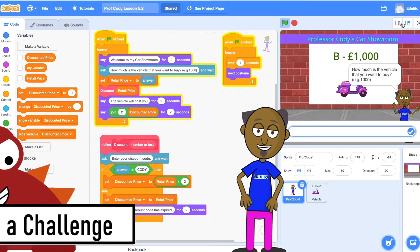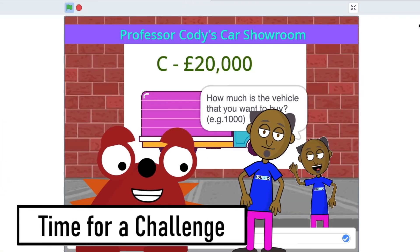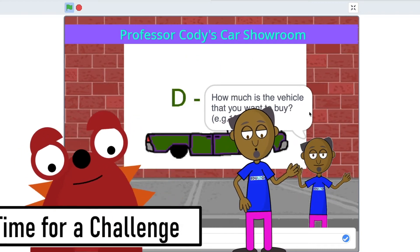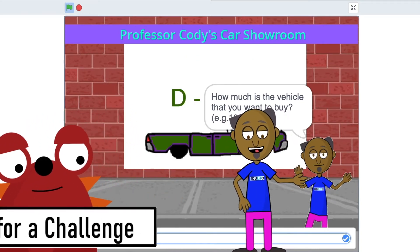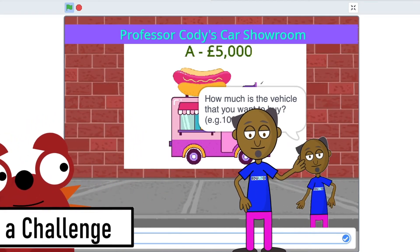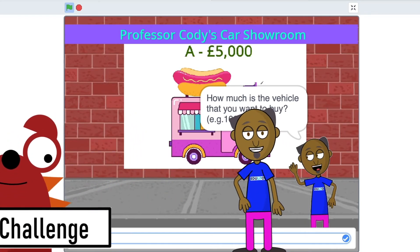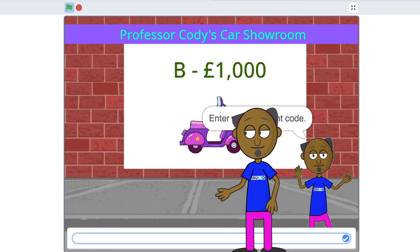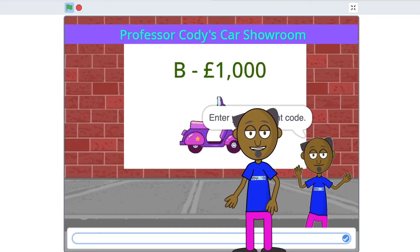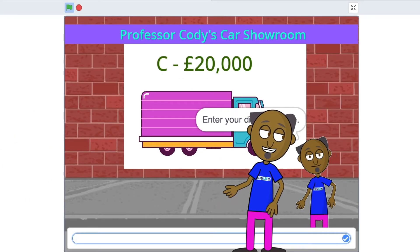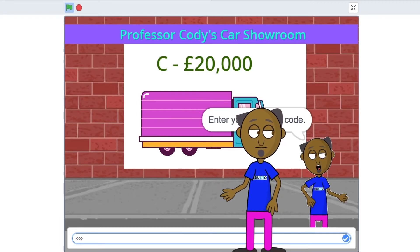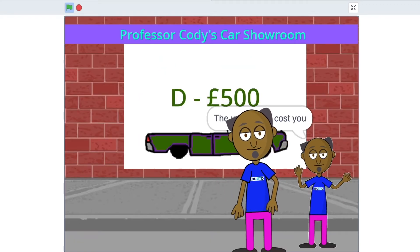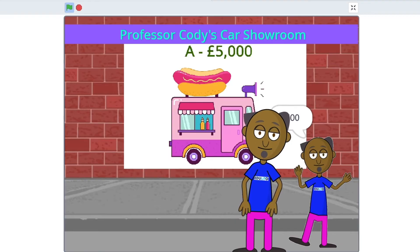Now coders it's time for a challenge. I'd like you to make a program using a function that lets you input a dog's age and the function calculates the human equivalent age and returns this value to the main program. Now freeze the screen so that you can see what you have to do.